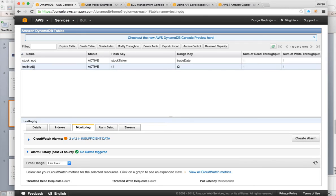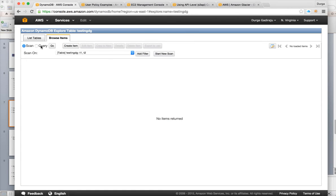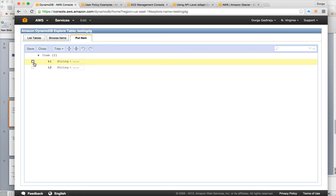The table will not take very long to create — now the table is ready. It's very easy to create a table. Once the table is created, you can click on the table and click on explore table. It will show you the options: scan and query. There are only two types of read operations in DynamoDB — scan and query. If there are any items you can press scan or query to view them.